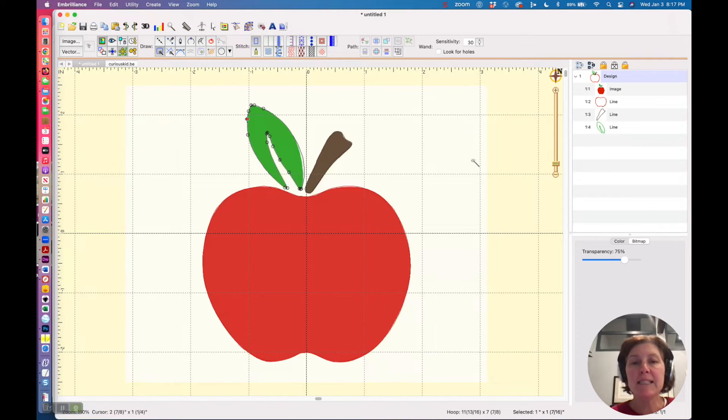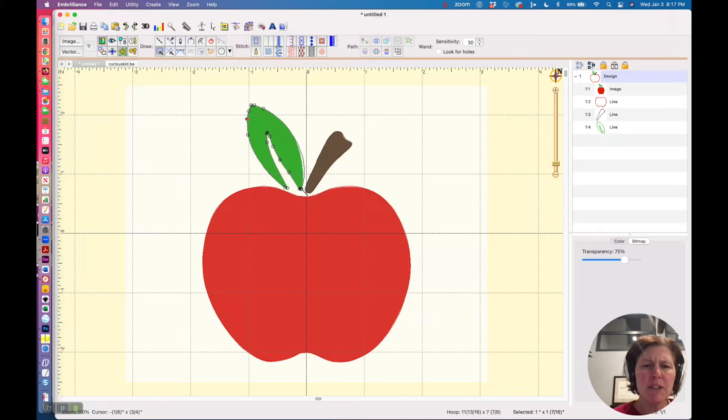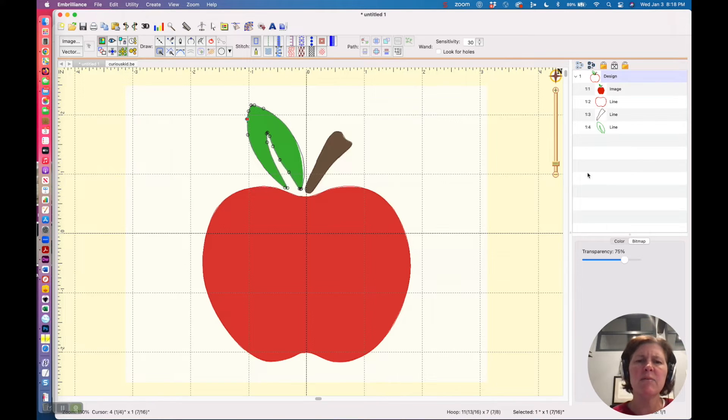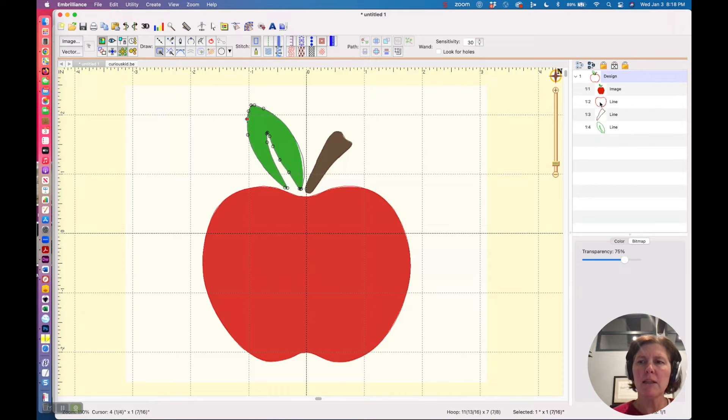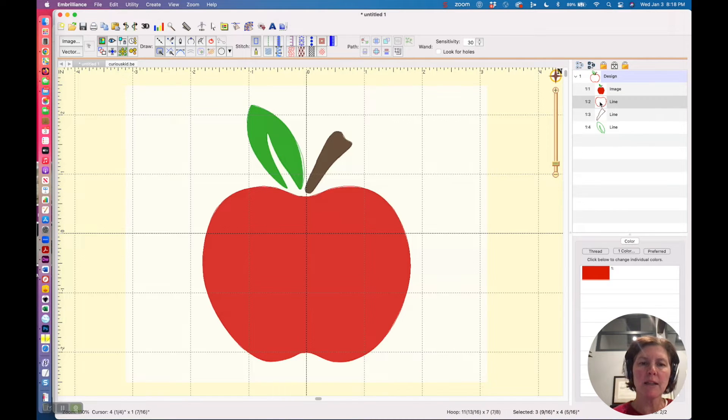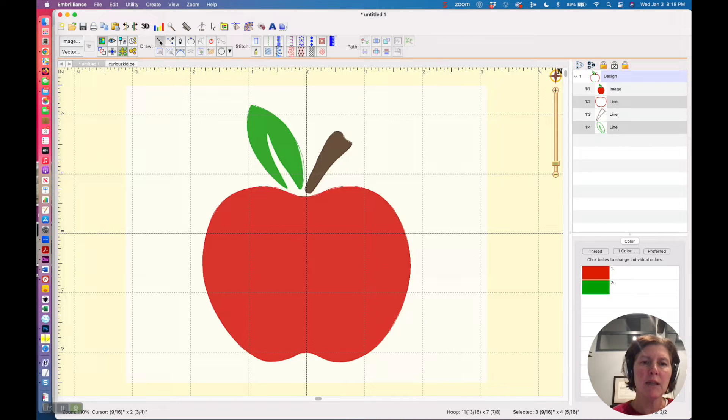But you can see that there's a whole bunch of extra control points down there, and we don't need actually all those control points. Fortunately, we can clean it up a bit.